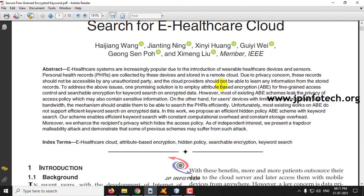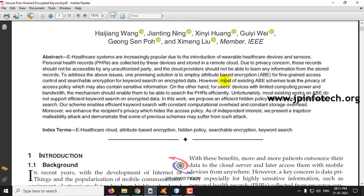Before seeing the execution of the project, let me brief about it. This project is about an eHealthcare system providing enhanced security for patient data records. The authors mentioned that existing systems used ABE, that is attribute-based encryption, but most existing attribute-based schemes have a privacy leakage. For that purpose, these authors have proposed an efficient hidden policy attribute-based scheme with keyword search.